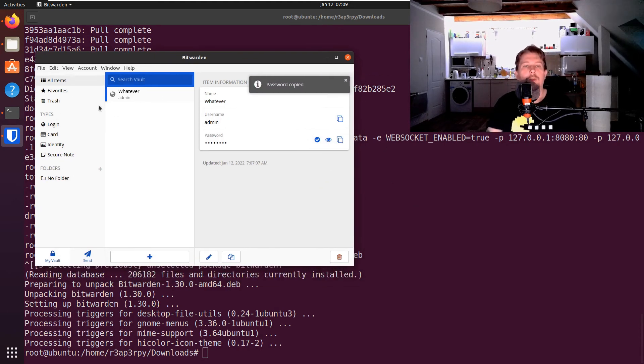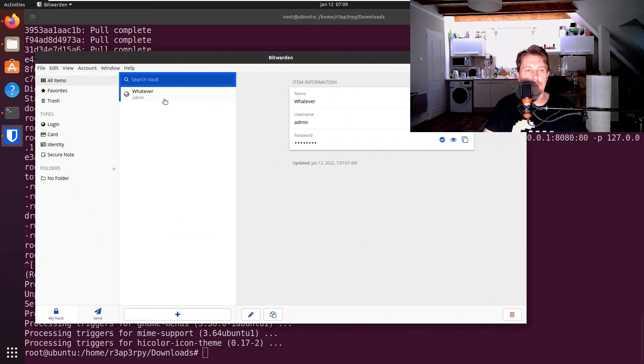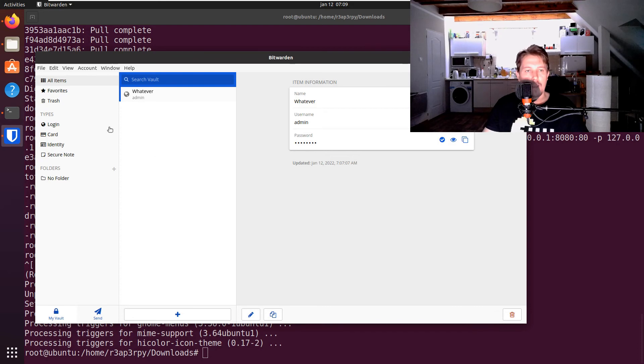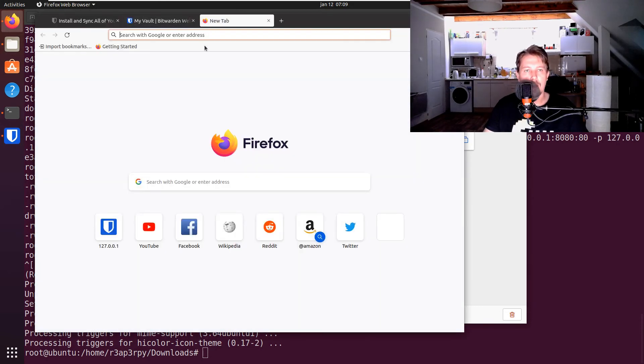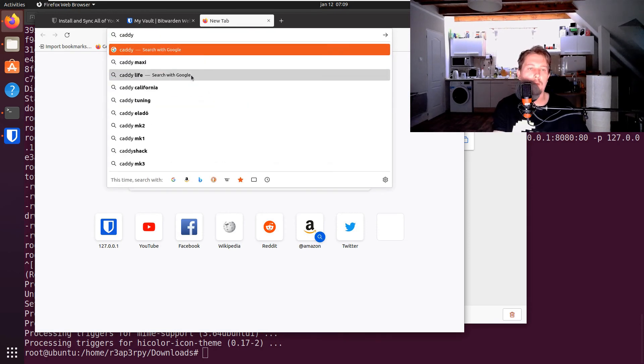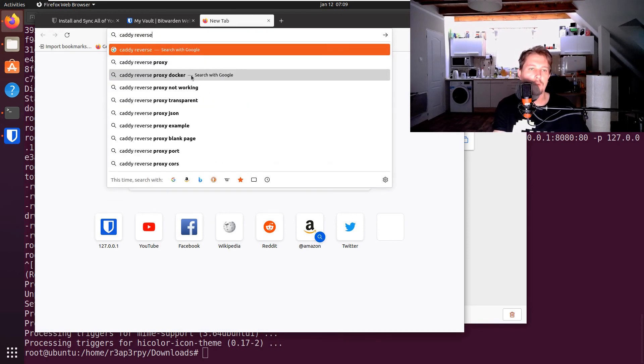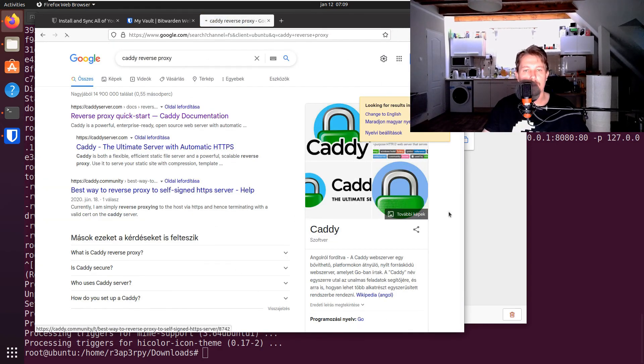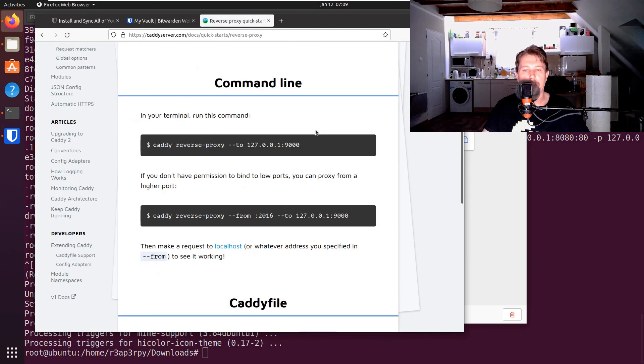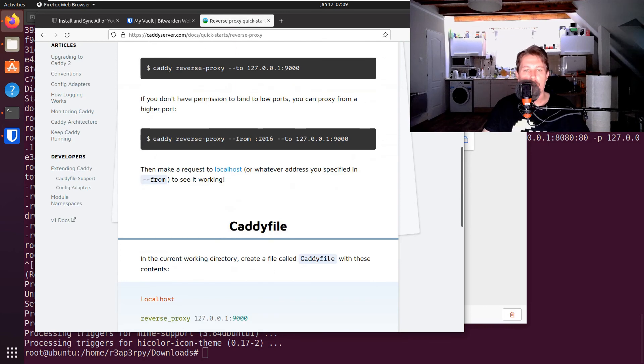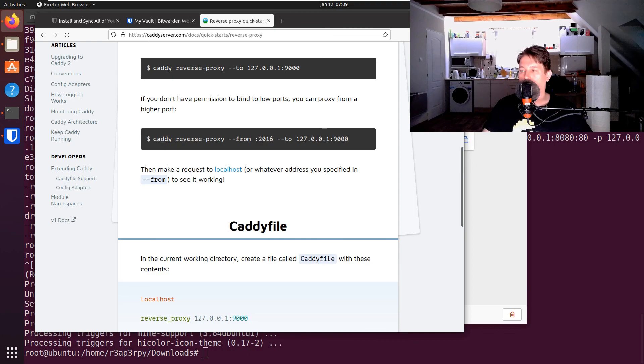Basically that's it, that's how you can install it and use it. If you want, you can also use like Caddy reverse proxy to configure it, and this is going to use Let's Encrypt to create an SSL package and whatnot and encrypt your traffic. So technically that was all I wanted to show you in this video. See you in the next one.